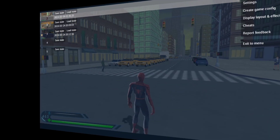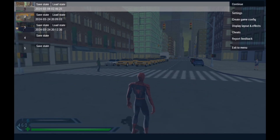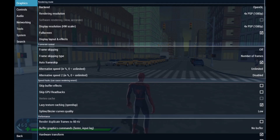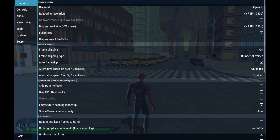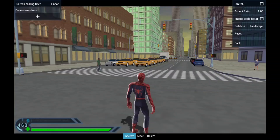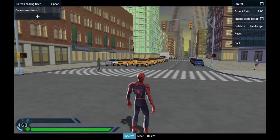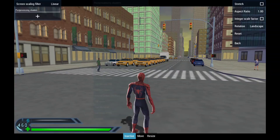Now open your PPSSPP emulator. Go to settings, click the display layout section. Now click the plus icon for post-processing shaders and add PS4 shaders to your game.